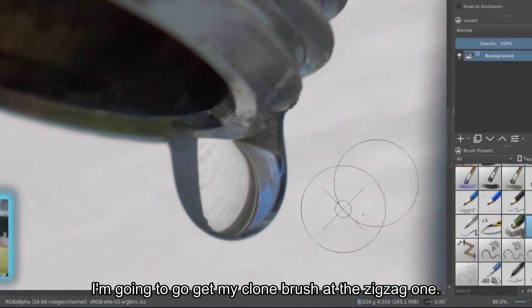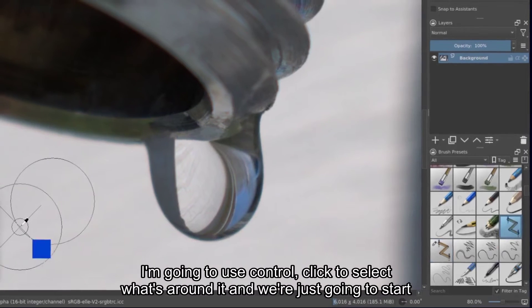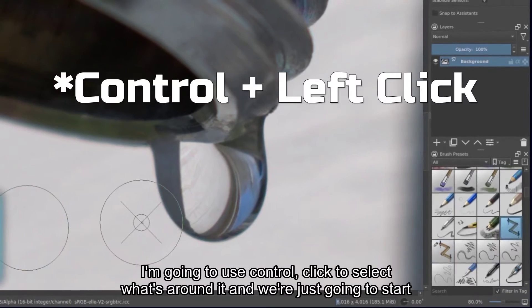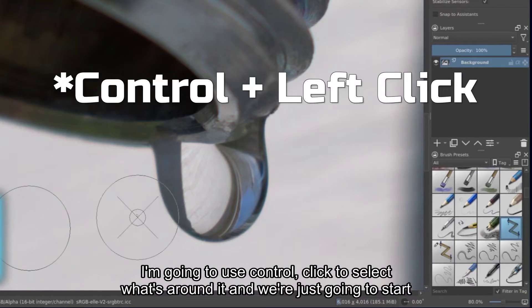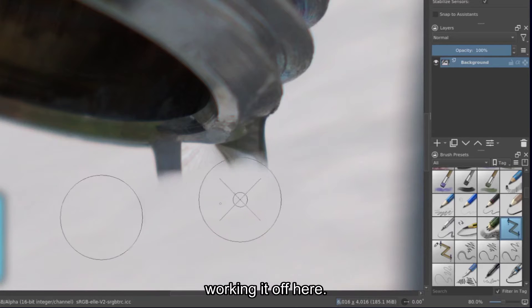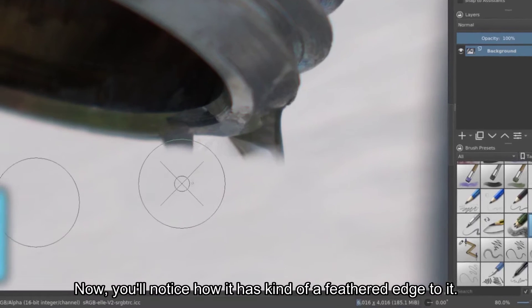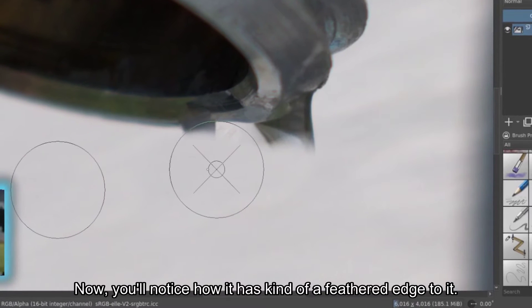So I'm going to go get my clone brush. It's the zigzag one. I'm going to use Ctrl-click to select what's around it, and we're just going to start working it off here. Now, you'll notice how it has kind of a feathered edge to it.